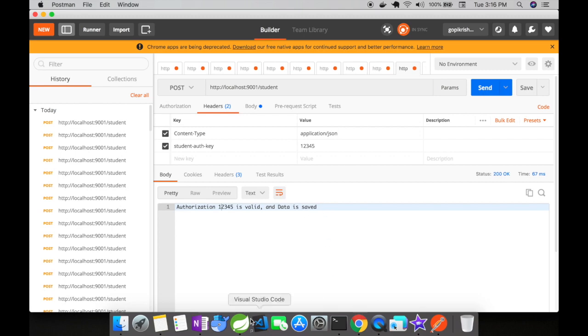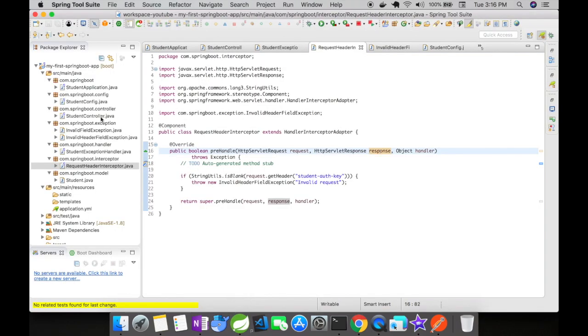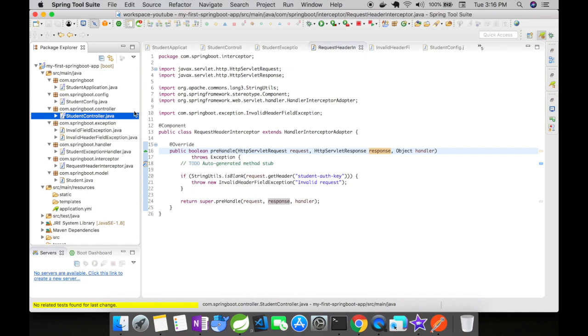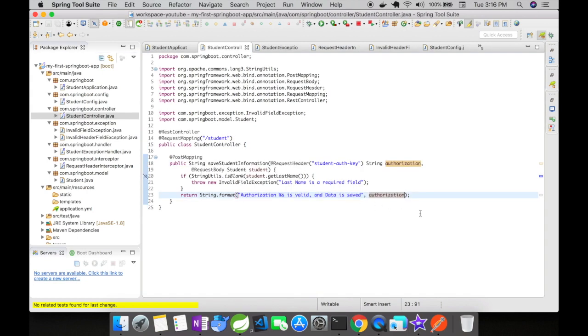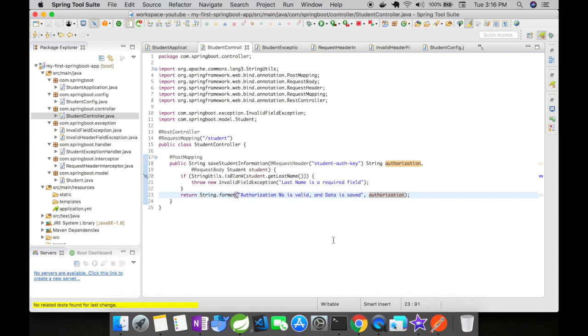Let me open up the controller. Here in the controller we are just getting the request header student auth key into a string authorization and just returning it back. So this is one scenario of how to use an interceptor in spring based applications.